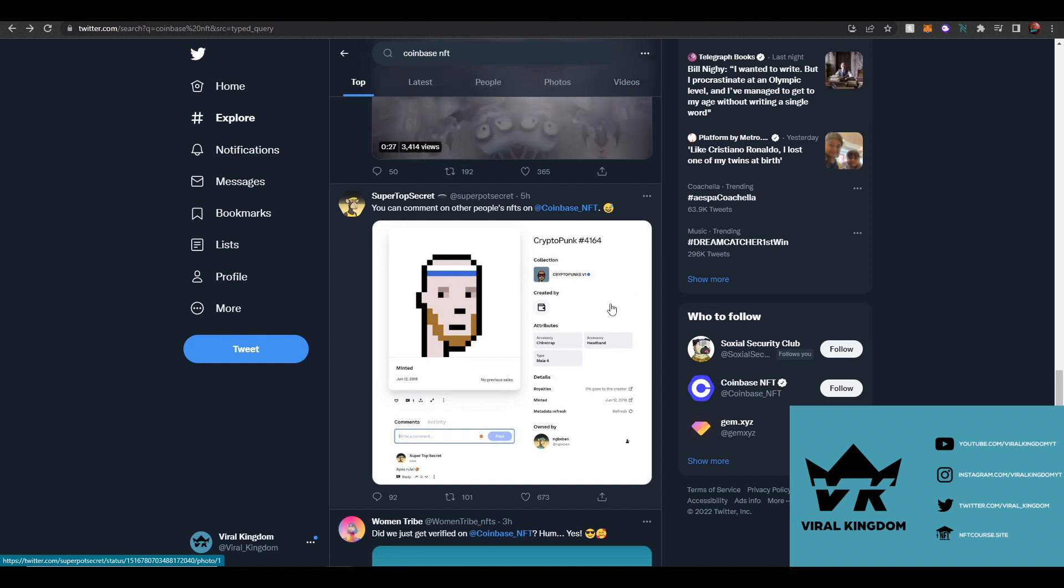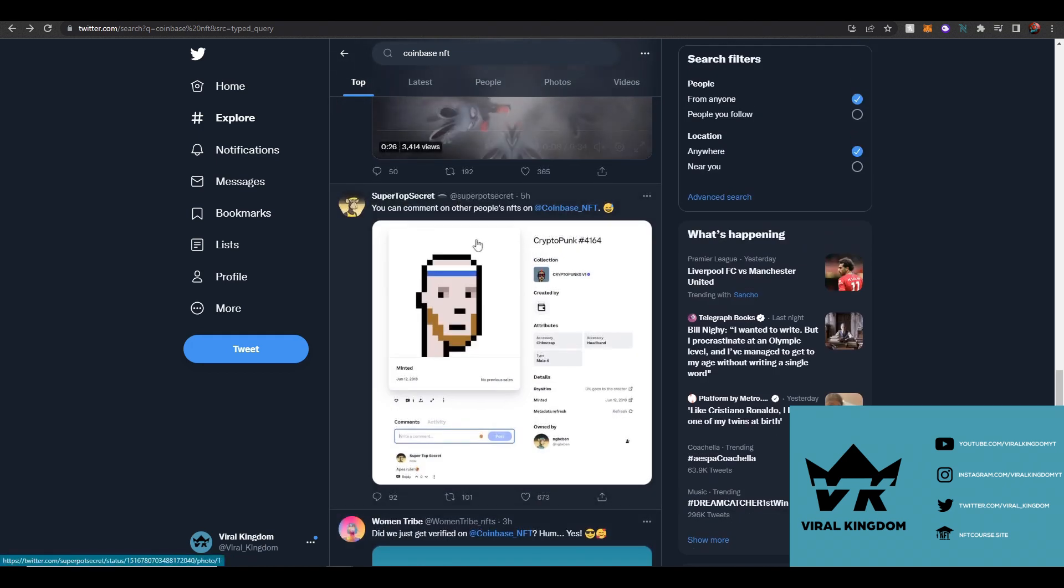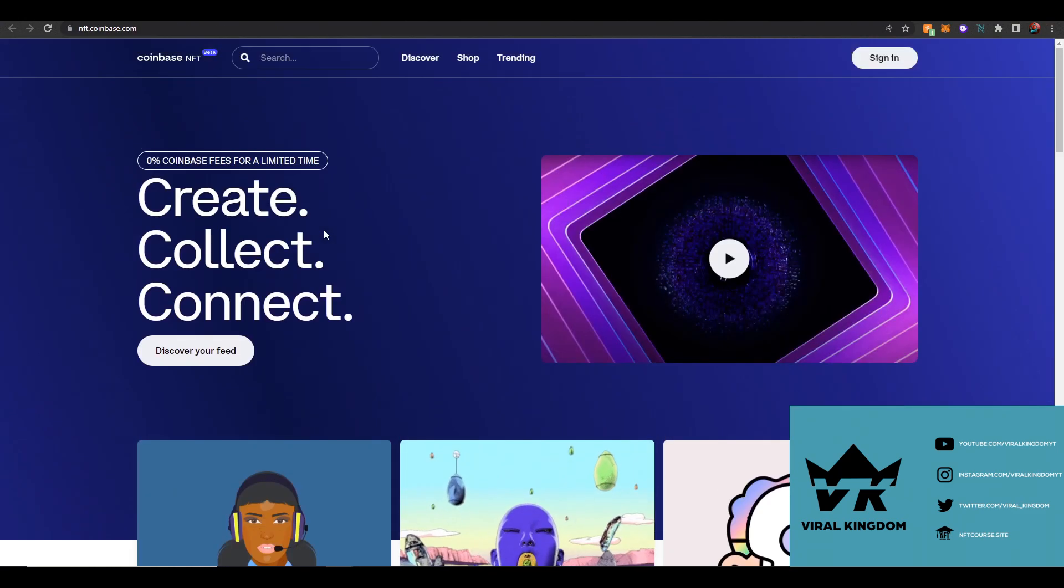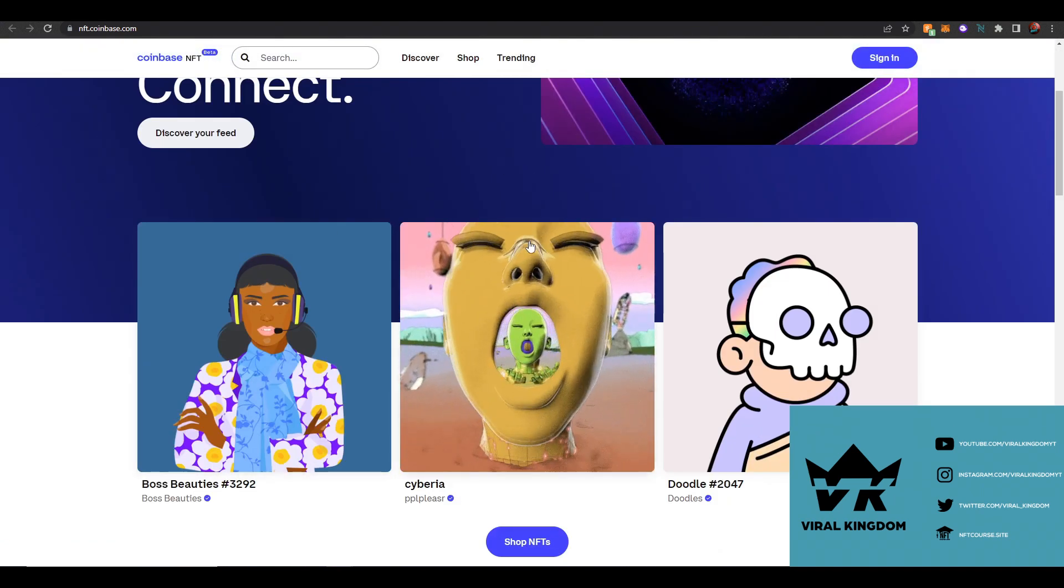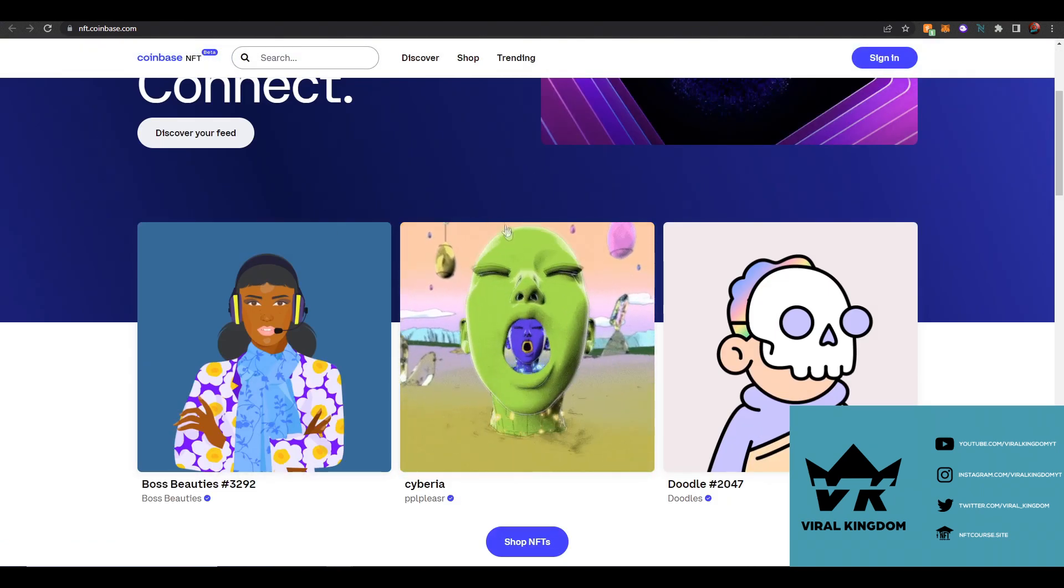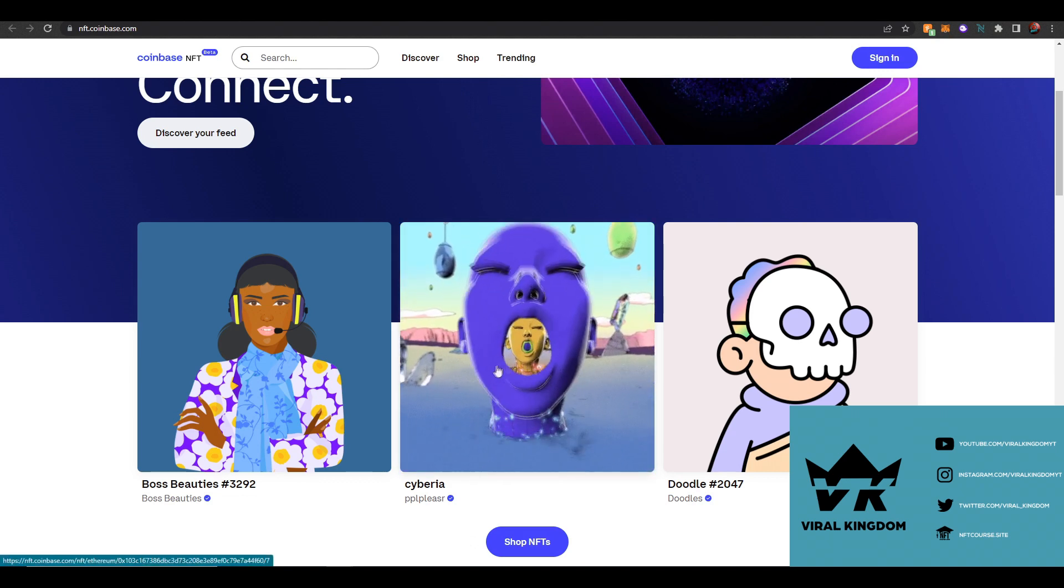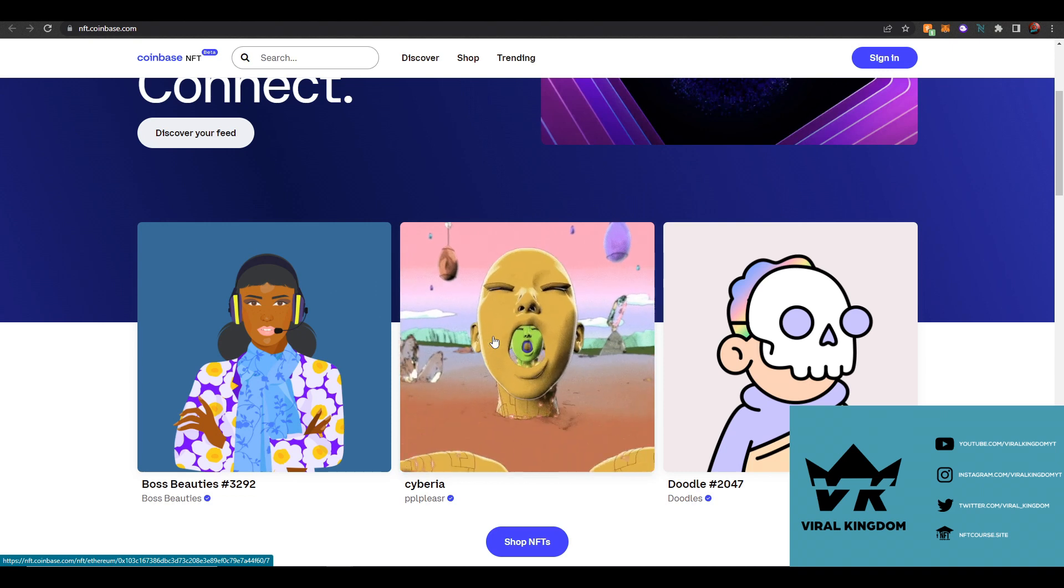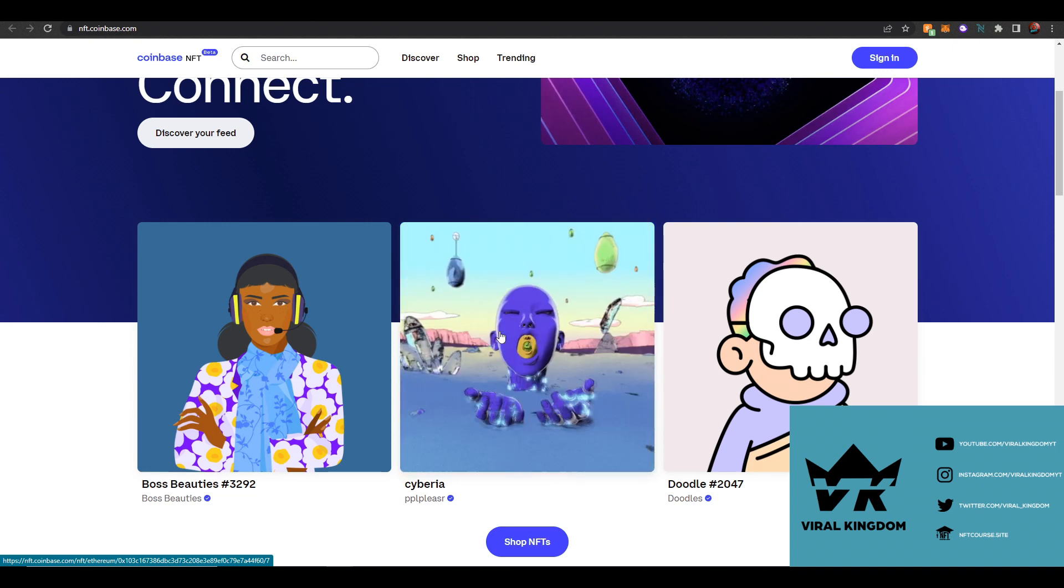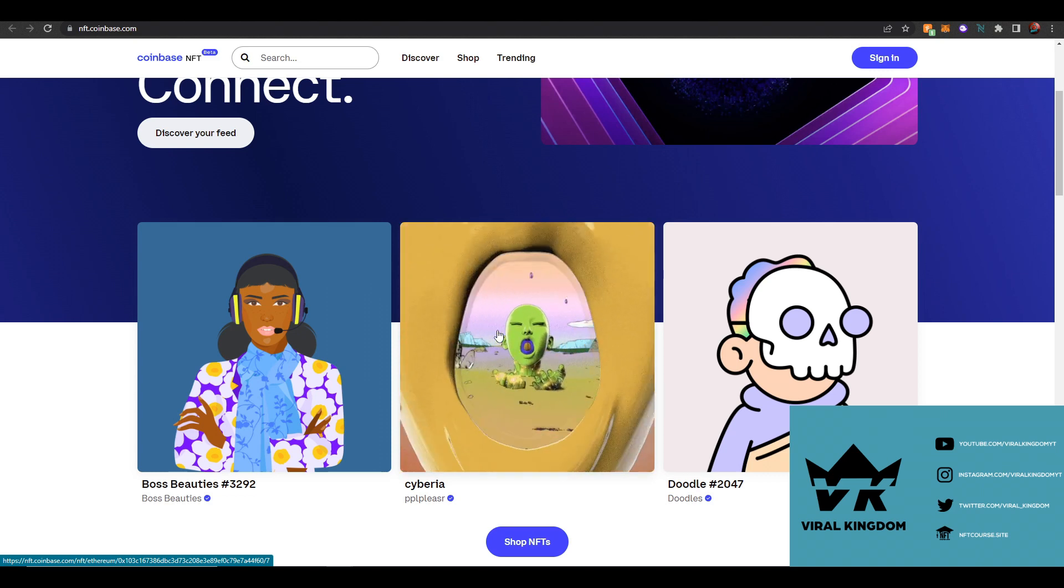I can definitely see them removing this feature within the near future. But yeah guys, I think that's going to conclude my overview of the new Coinbase platform. Some really exciting things from it, and I like how they are trying to be different by being the first web3 social media platform. They have the resources to do it, but let's see how it turns out.